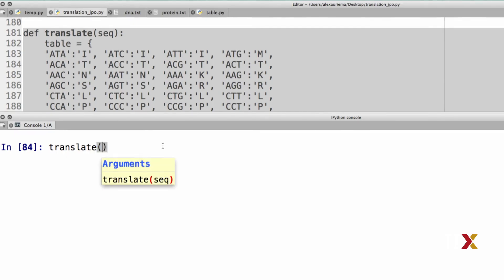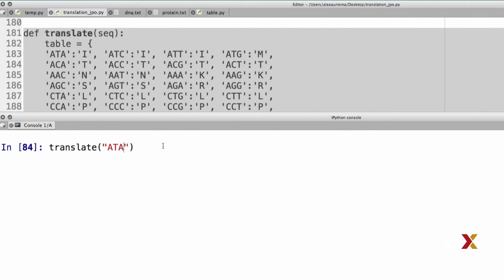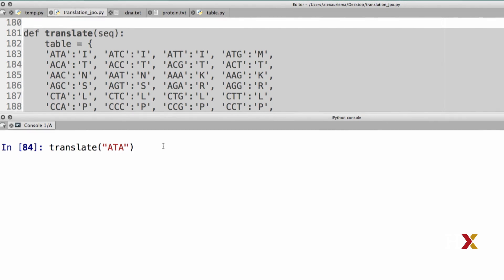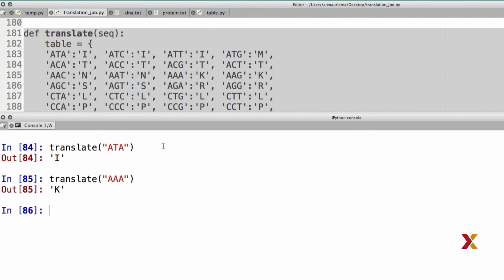Let's look at a couple of simple examples. I'd like to translate, say, ATA, and the result should be I, which is correct. Let me try one more example. I might want to translate AAA, and the answer should be K. So, so far, we're in good shape.